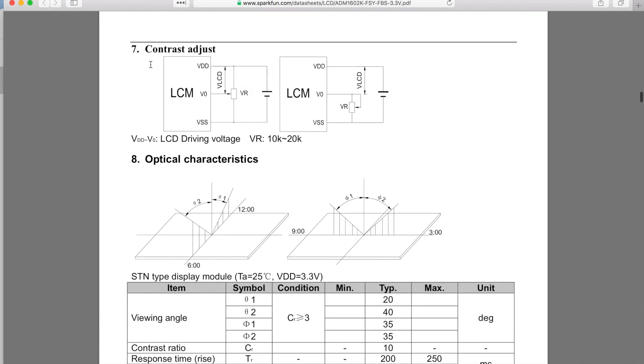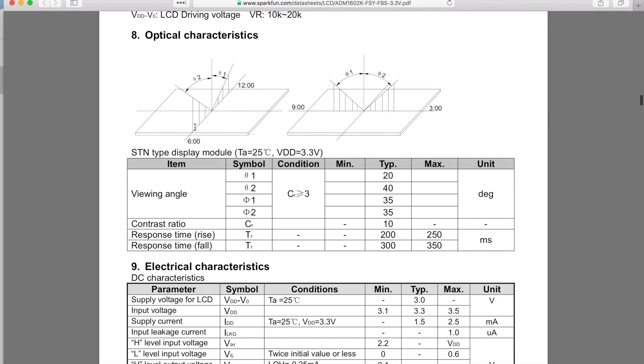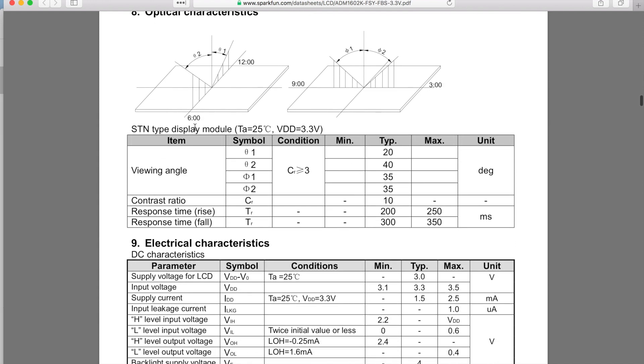Here's the ways to hook up the potentiometer to change the backlight. You can see I kind of went with this way over here.